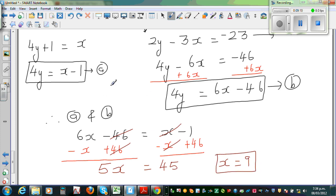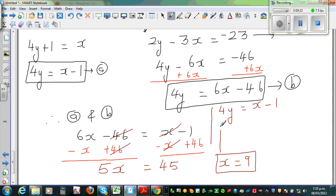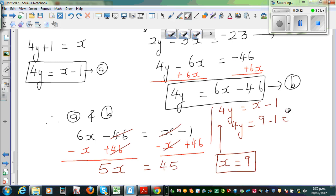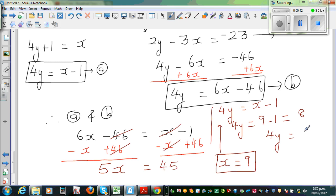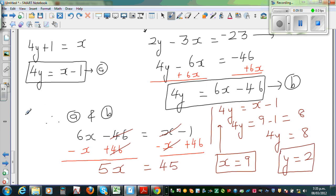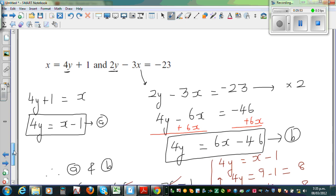To find y, I'll use equation A: 4y is equal to x minus 1. Substituting x equals 9: 4y is 9 minus 1, which is 8. Dividing both sides by 4, y is equal to 2. So x is 9 and y is 2.